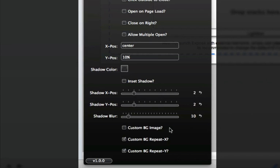The last set of settings that we have here allow you to provide a custom background image for your lightbox. This really allows you to take your lightbox to the next level and really customize the look and feel of it just for your website.